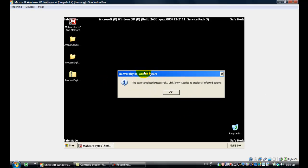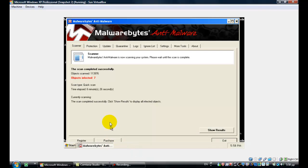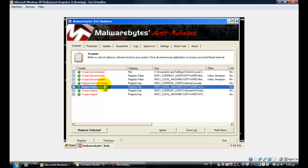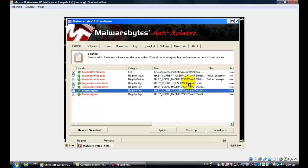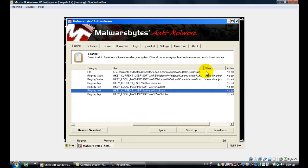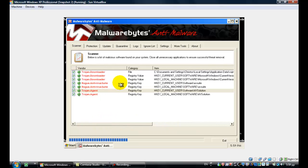Okay guys, the scan just finished. Click OK. Malwarebytes found seven infected objects. Click to show them. We've found the rogue. Now click Remove Selected to get rid of everything that was found.